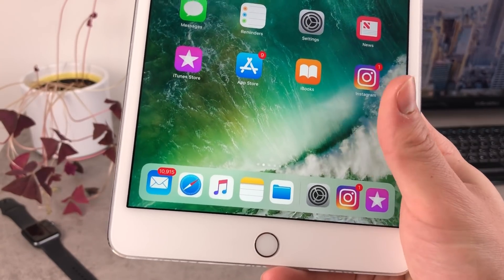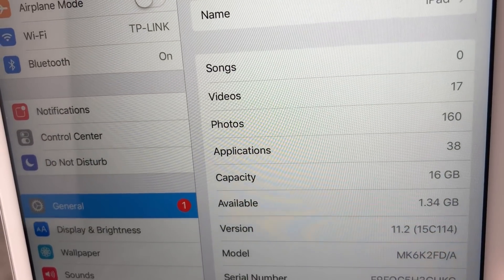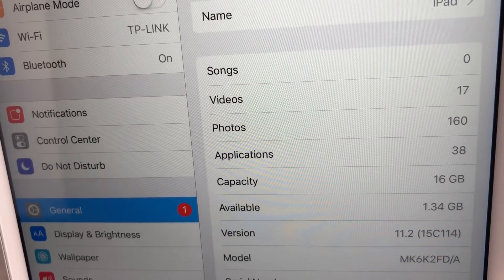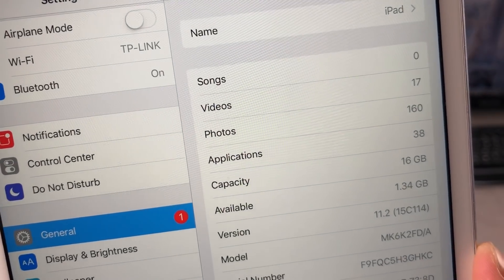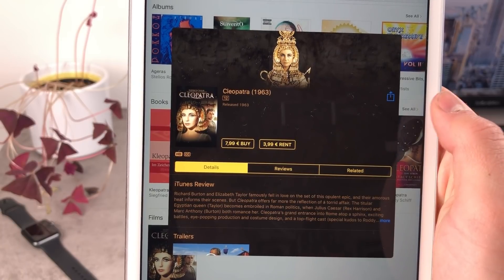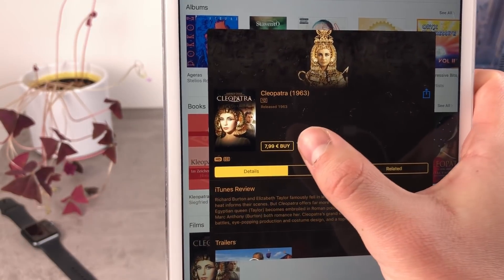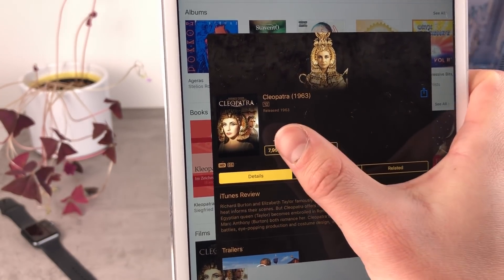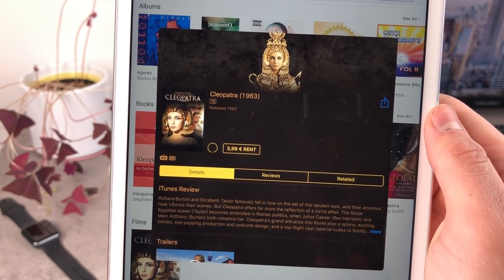In Settings, I can see 1.34 gigabytes is available and the capacity is 16 gigabytes — this is a 16 gigabyte iPad running iOS 11, so the capacity will always be stated as 16 gigabytes. Coming back to the iTunes Store, I click on the buy icon and as you can see it shows the spinning circle — it's processing.